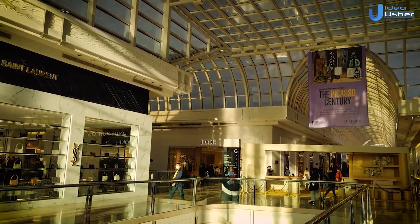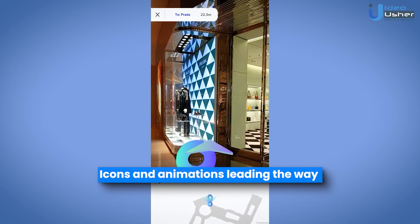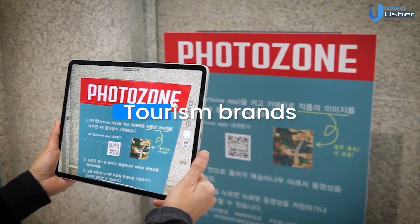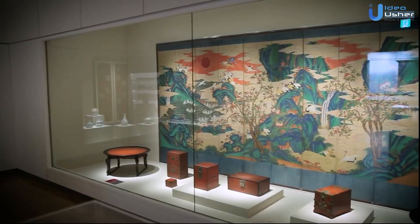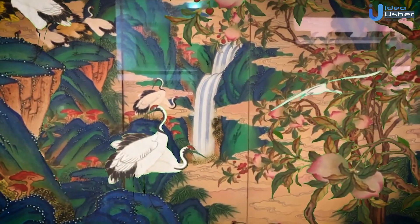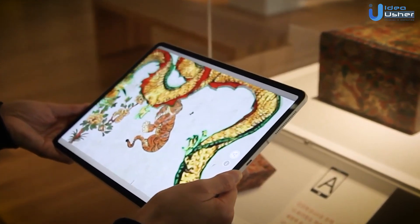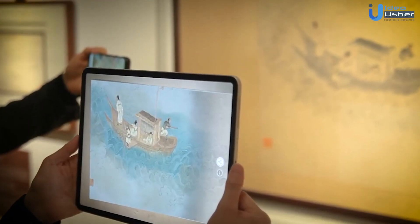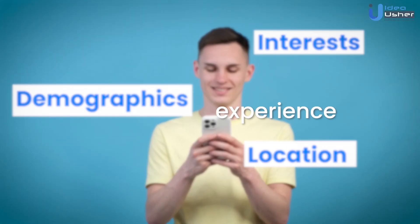AR also shines for wayfinding. Intuitive turn-by-turn navigation can appear in mid-air along your route, with icons and animations leading the way to points of interest, constantly updating to reflect how much further you have left to go. For tourism brands, immersive AR experiences boost engagement and satisfaction across the board. Turning static everyday displays into interactive 3D scenes makes them more attention-grabbing and meaningful. It delivers a wow factor that captivates people's imagination, so much so that they want to share the experience across their social circles. AR can also respond dynamically to individual viewers based on data like their interests, demographics, and location to tailor the experience.